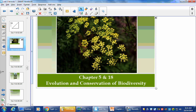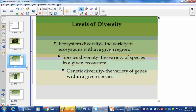So let's go ahead and look at that. First off, levels of diversity: ecosystem diversity — the variety of ecosystems within a given region; species diversity — the variety of species in a given ecosystem. So these are all terms that you need to know. And genetic diversity — the variety of genes within a given species.